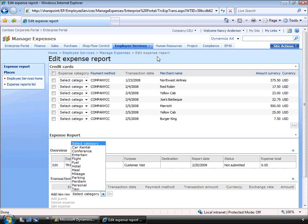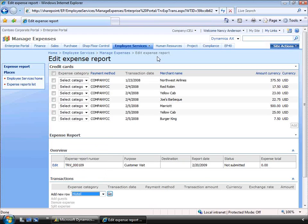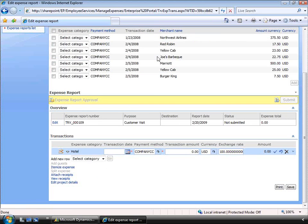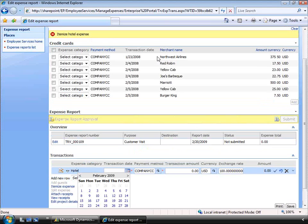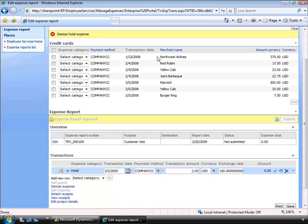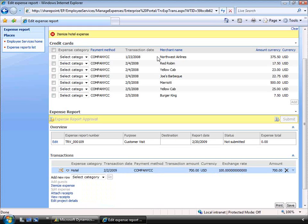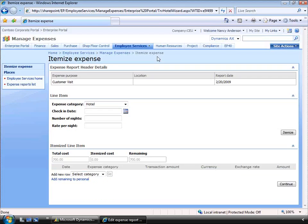Let's enter a line in manually. We'll select hotel as the category of expense. The reason is that we can configure policies based on the category of any field in the expense document. Notice the message at the top — this tells me that for this category of expense, I need to itemize the detail. Let's select a date for the transaction and enter in an amount of $700. Now we'll accept this line and go enter the itemization details.